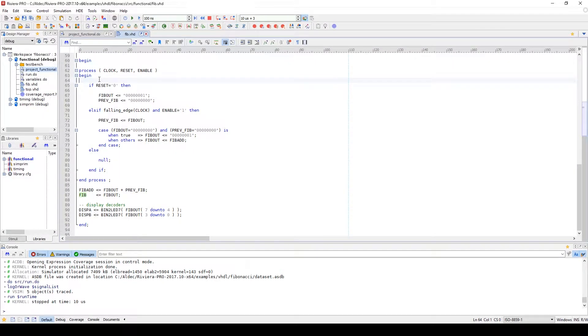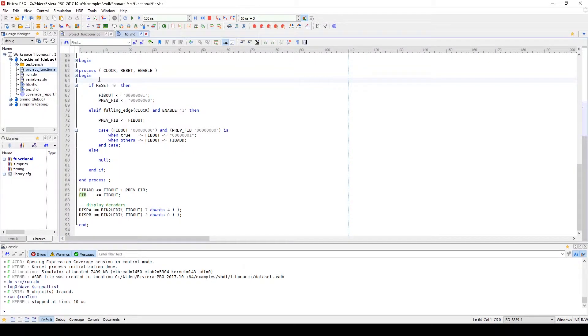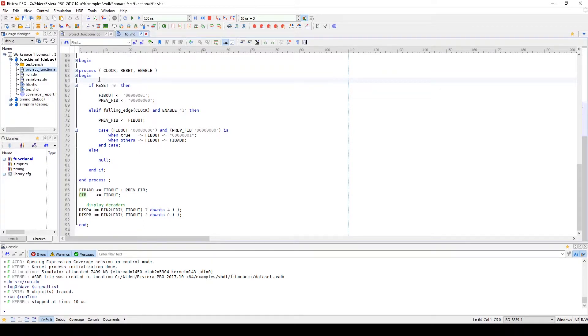Hey guys, it's Zach with Aldeck, and today we're going to take a closer look at the code coverage feature inside the HDL Editor that exists inside of Riviera Pro.